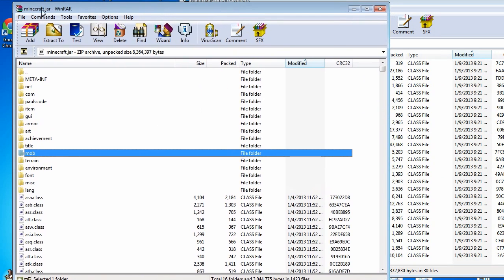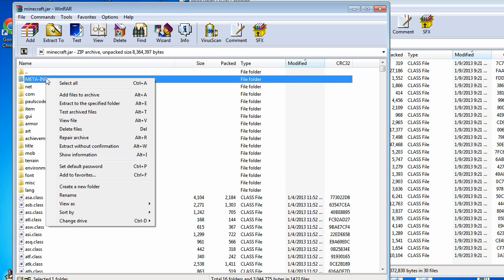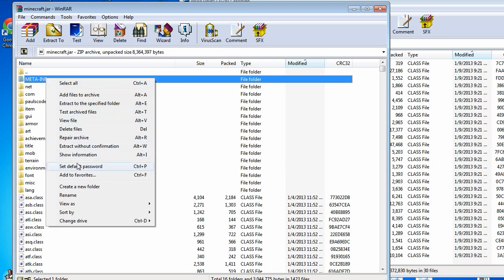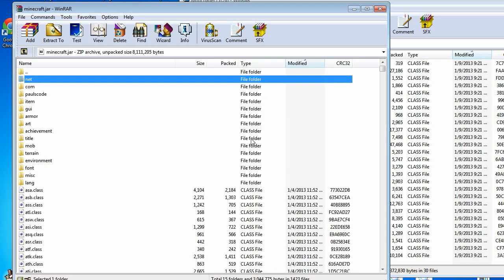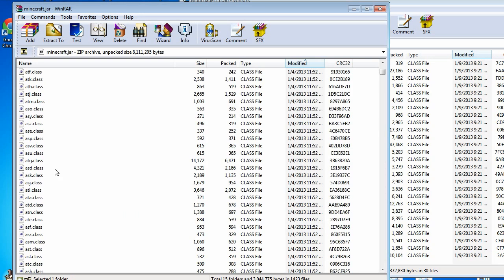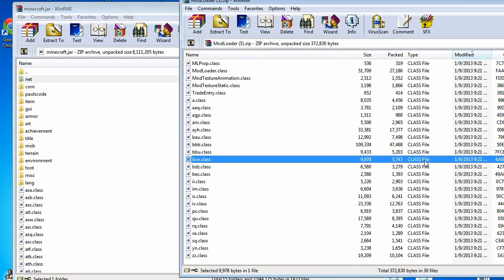Anyway, so this is the minecraft.jar. As you can see from here, the only thing you'd really want to do right now before anything else is delete meta-inf. You want to delete that folder. It'll start deleting it and you're good to go.